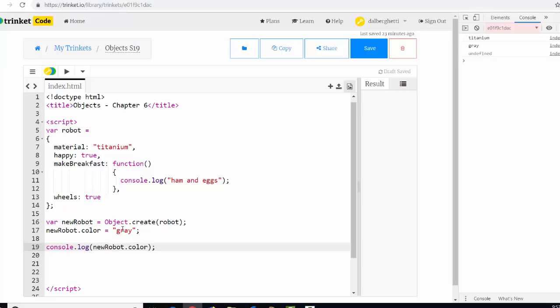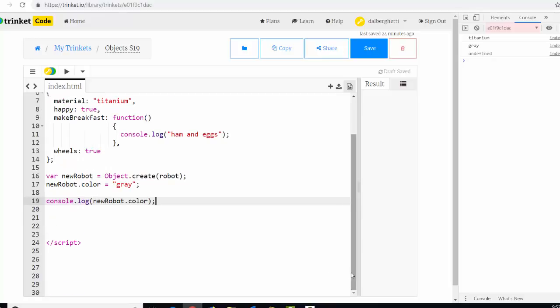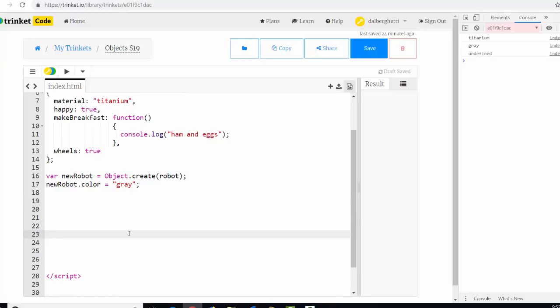So. So it can inherit all of the properties of the previous object. And then it can also. You can also add new properties to that object. All right. The other thing you need to know about objects that you're going to be using in the games. Is looping through their properties. So we've got to go through that really quickly. So. We're going to loop through the properties. So we're going to. We're going to need to do that in the game.